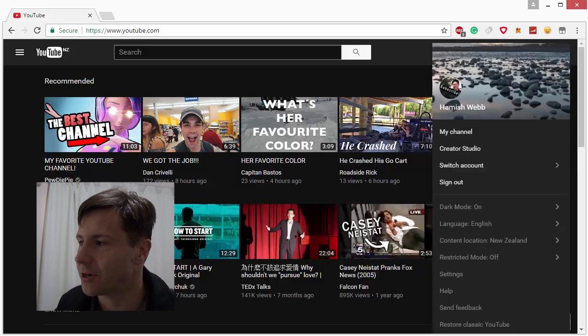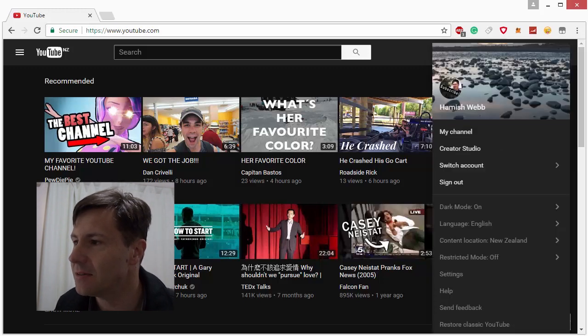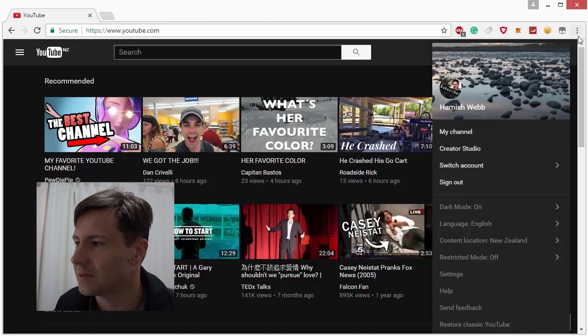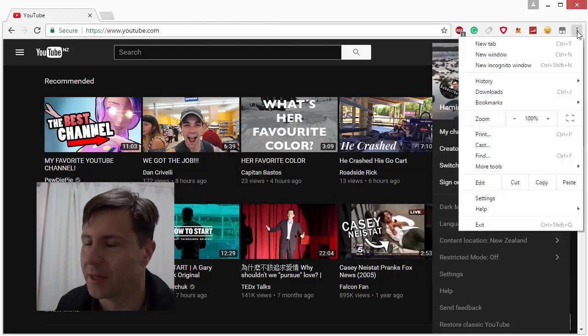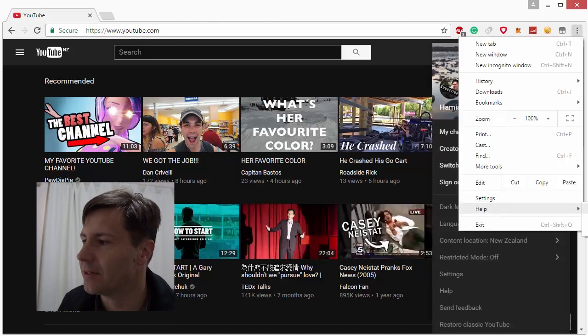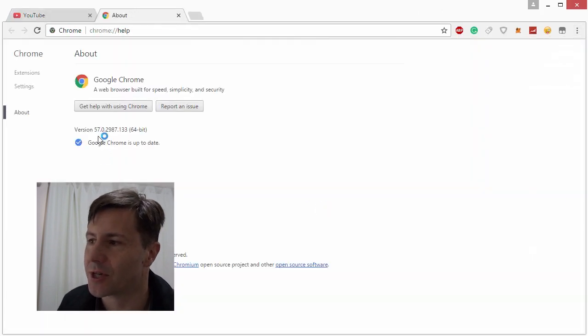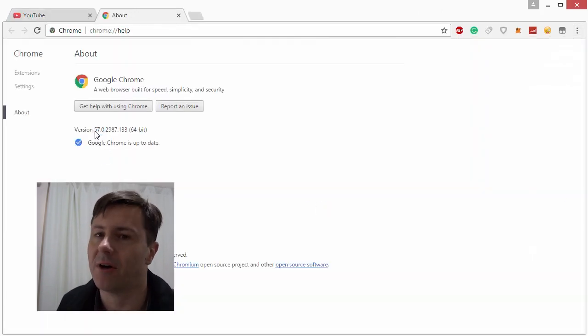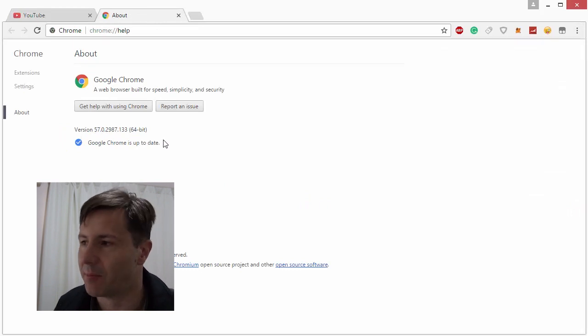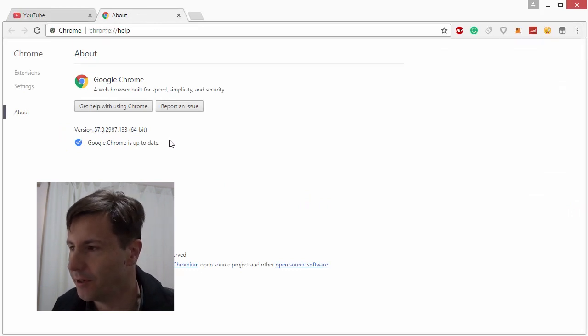So I'll just show you that now. Here we go. So you go into your help there and there goes your version. Now if you're not at version 57 you do need to update Chrome so this will work for you.